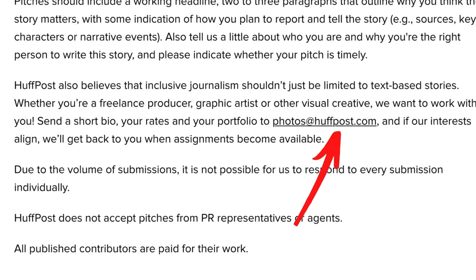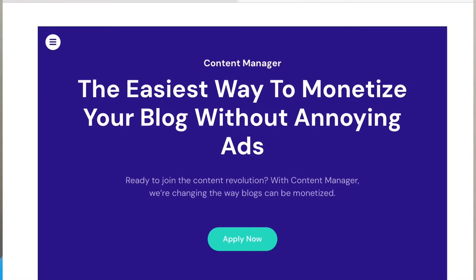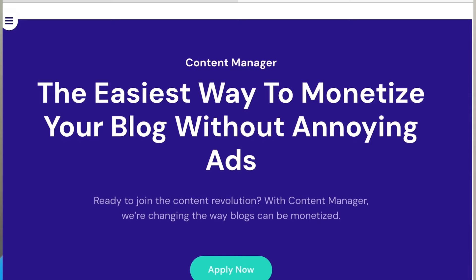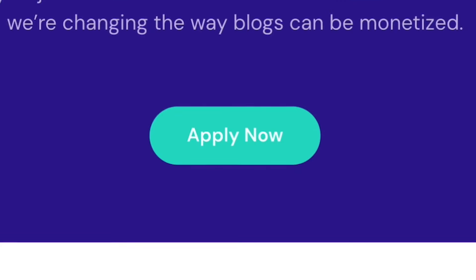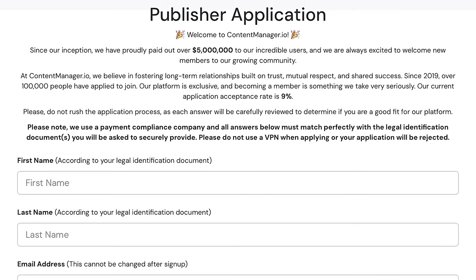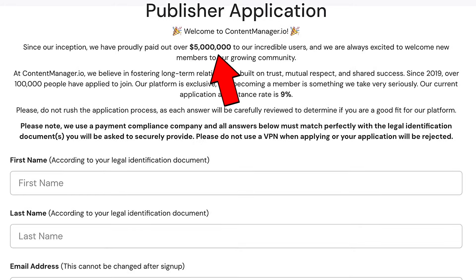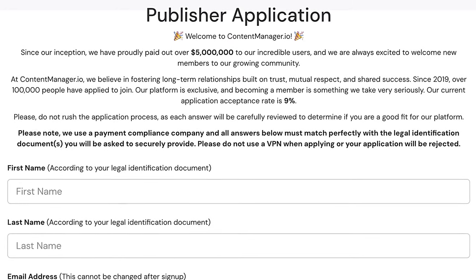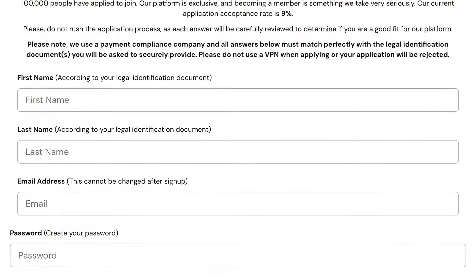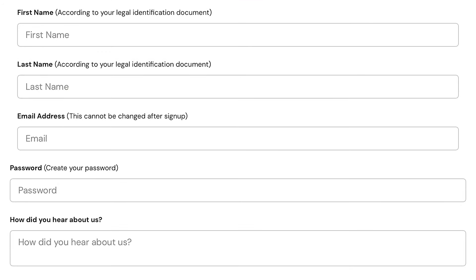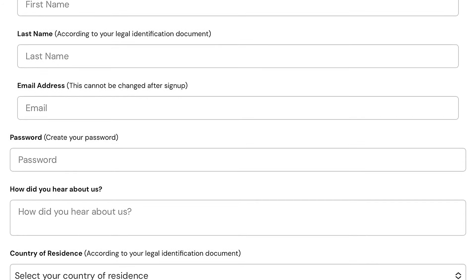After that you will have to wait for a response. If you want to make money with Google News, consider also contentmanager.io, where you can offer your rewritten and rephrased articles. Just click the button apply now. They say they have paid out around 5 million dollars to their users, around 100,000 people have joined their community, and the acceptance rate is around 9%, which is not bad at all. Fill in all the necessary information and wait for a response, but it may take some time.